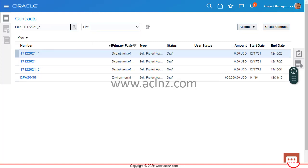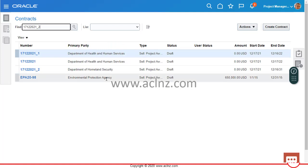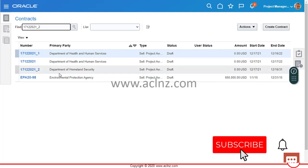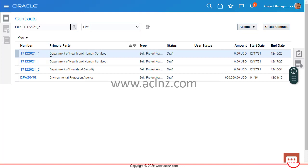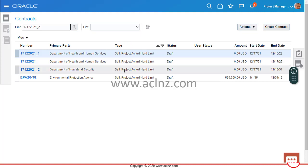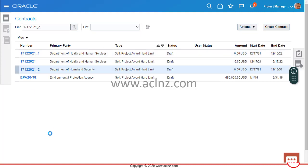Click on this particular contract to see all the details coming from the award. The primary party is Department of Homeland Security. The other two contracts were created with Department of Health and Human Services. The type is sell project award, hard limit. Status is draft, and the funding amount is zero at the moment because we haven't given any funding to this award yet.